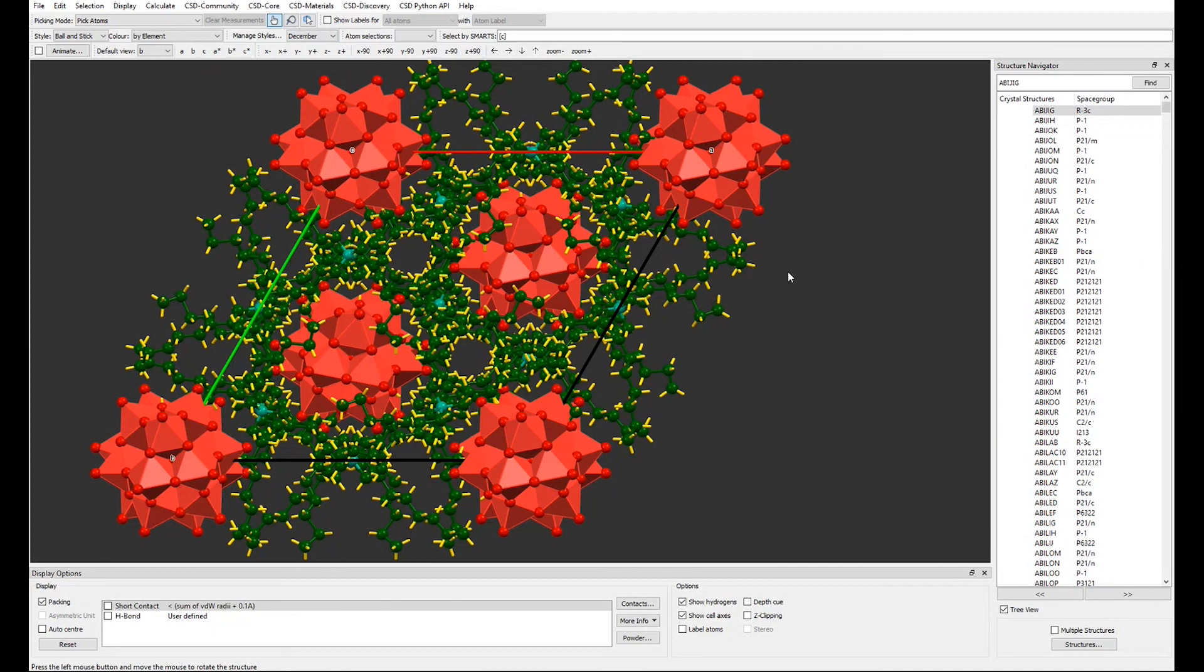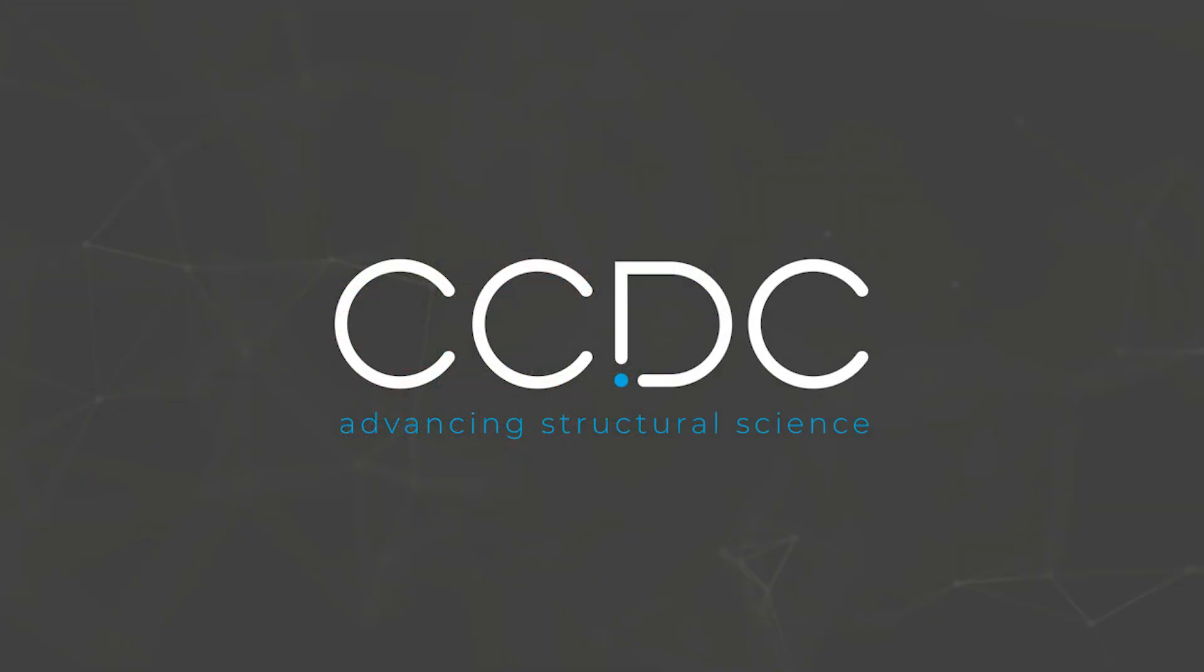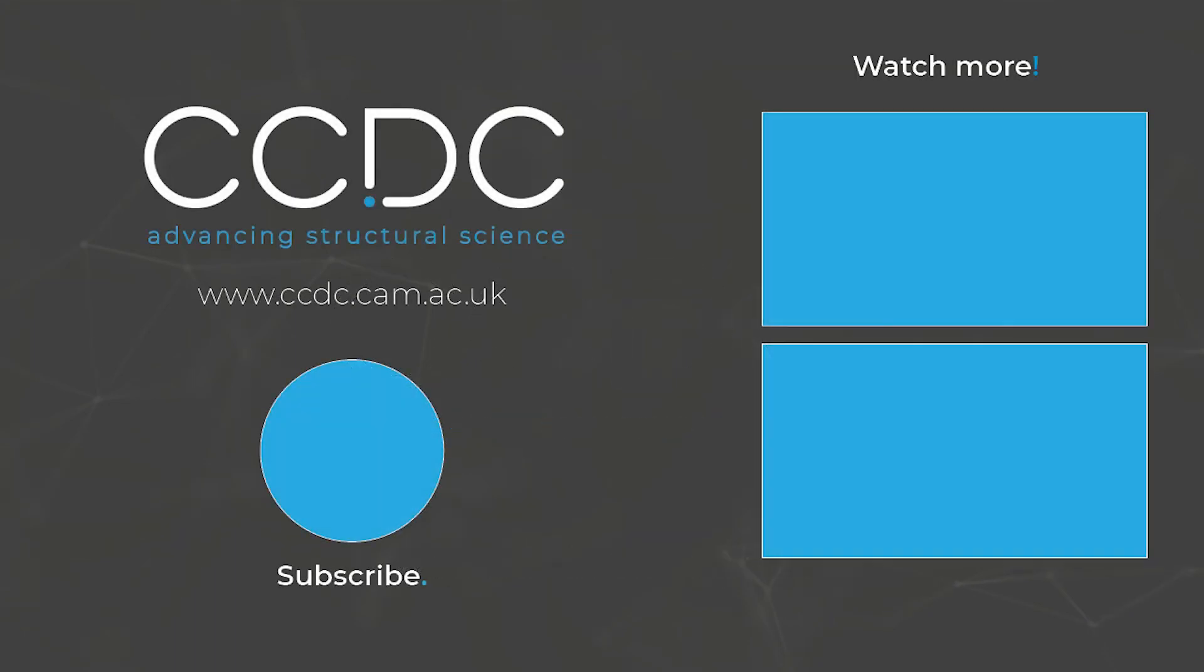Subscribe to our channel and follow us on social media for more tips. Thank you for watching. We'll see you next time. Bye! Thank you.